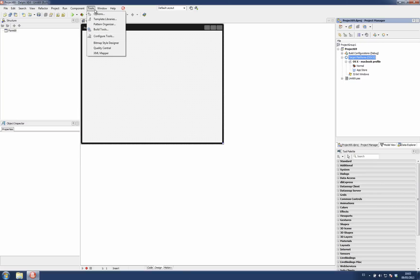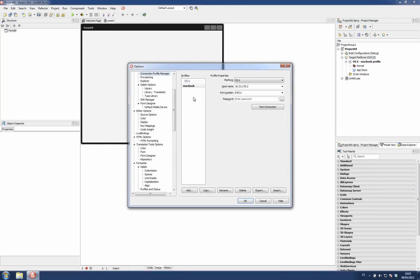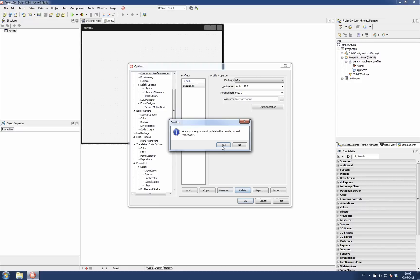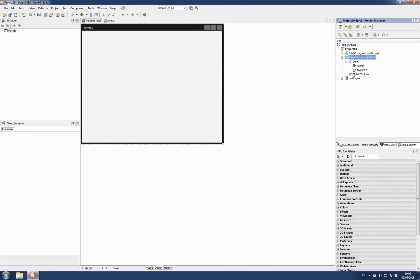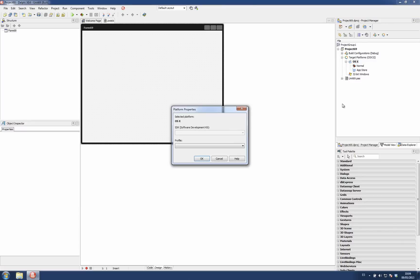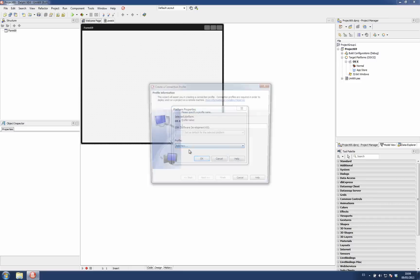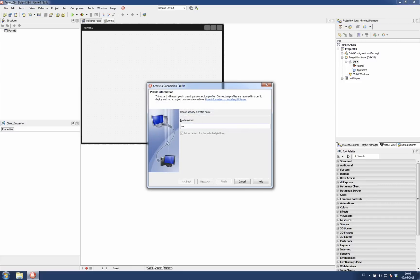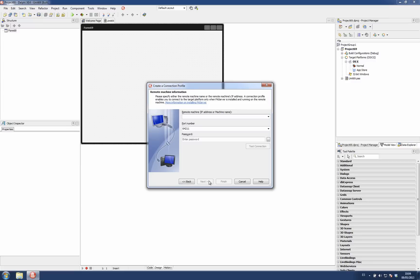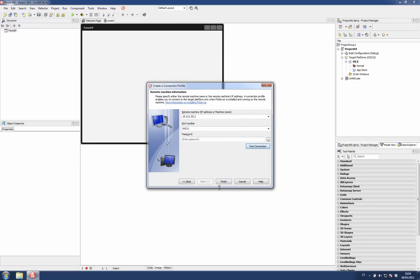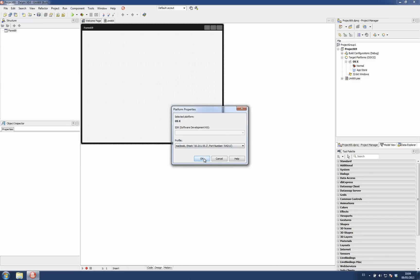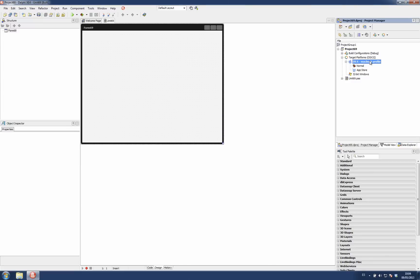There is another way. I'm going to remove this connection profile. If I right click on the target platform, if I select properties, here I can choose the SDK we want to use and also the profile we want to use. So there is another option or another way to add a connection profile directly from here. So this also fires the wizard to get the connection profile created and assigns that profile to the platform we have here.